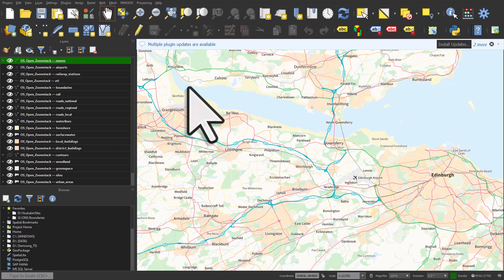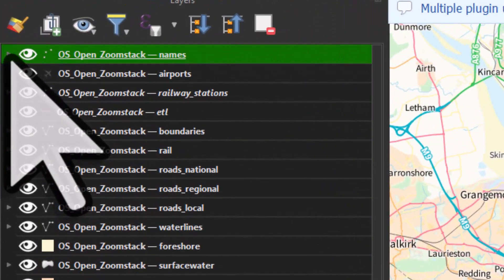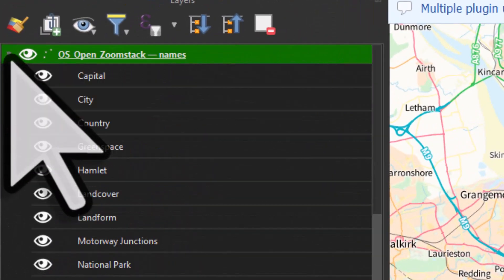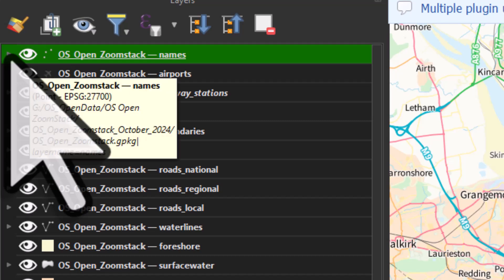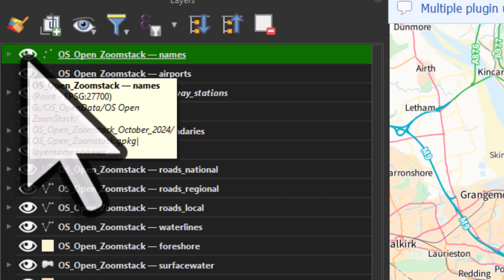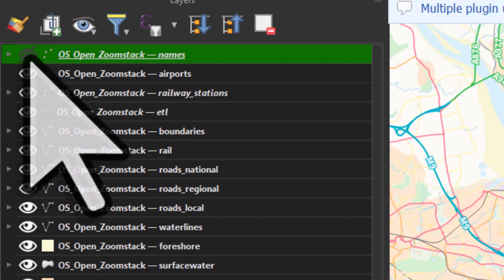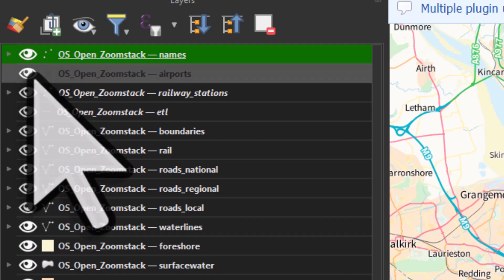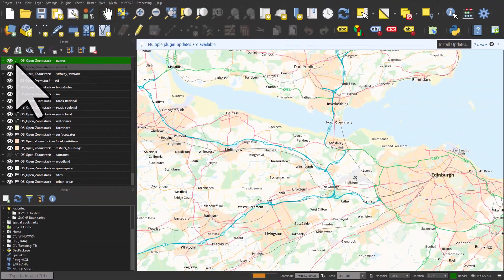One little difference to notice is in the default view, we have little tick boxes or little check boxes to turn layers on and off. In night mode or night mapping mode, also known as dark mode, there's eyes, but they do the same thing.